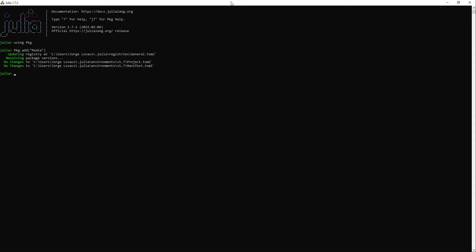Now we need a package for plotting the results. In their documentation they recommend using the package Makey but I will use the package Plots because I find it very easy to use. I already have it in my computer but this is how you add it.